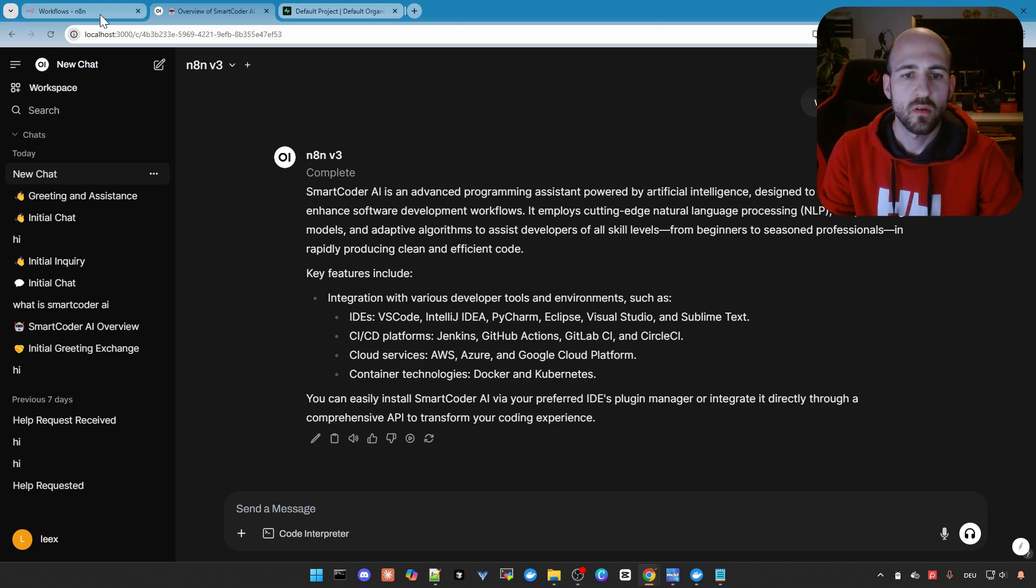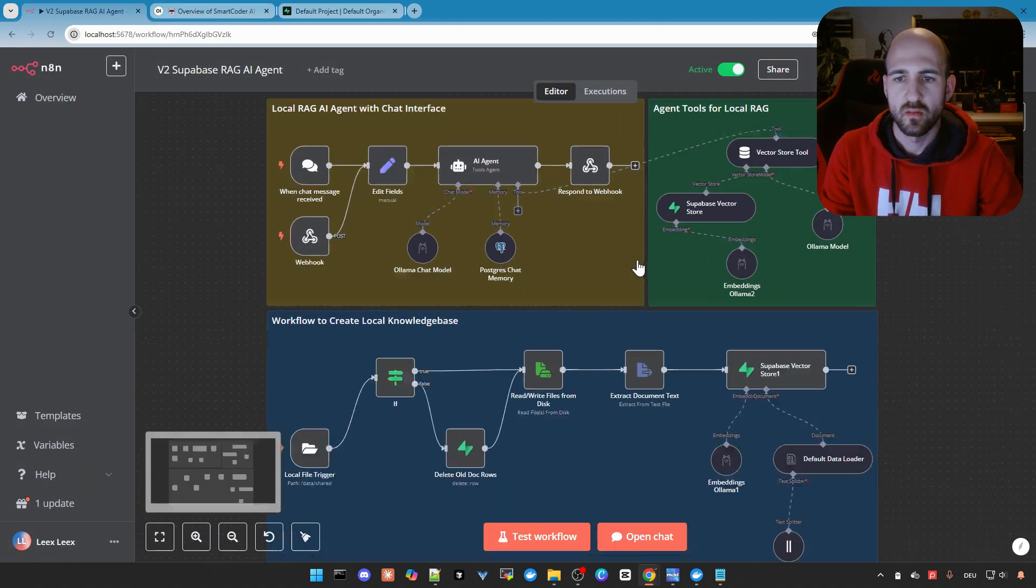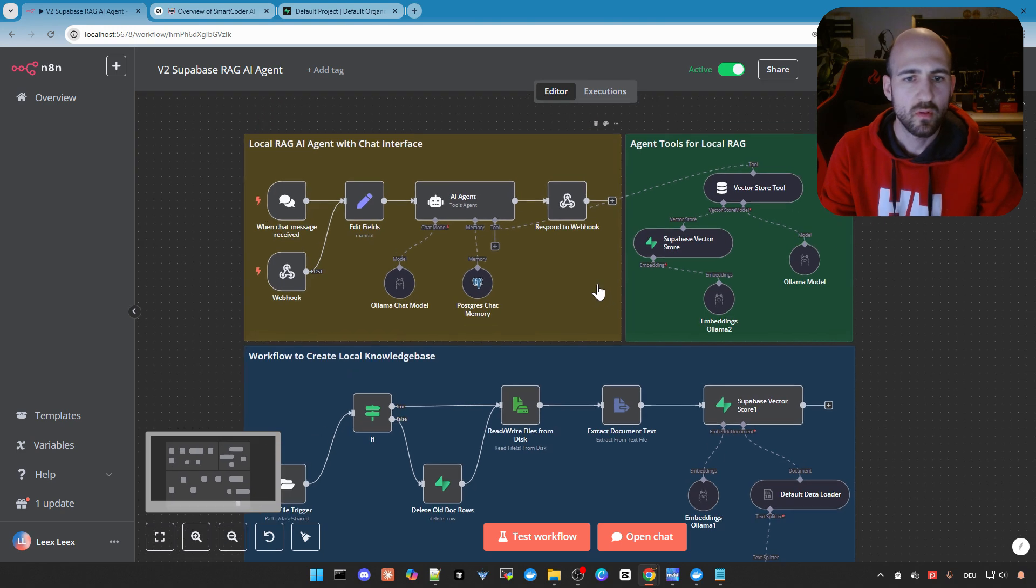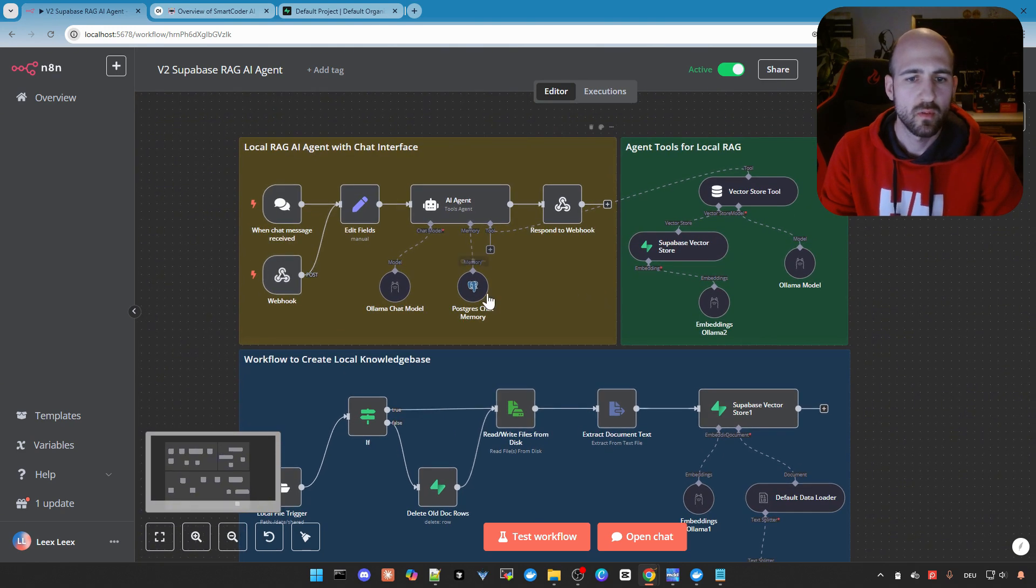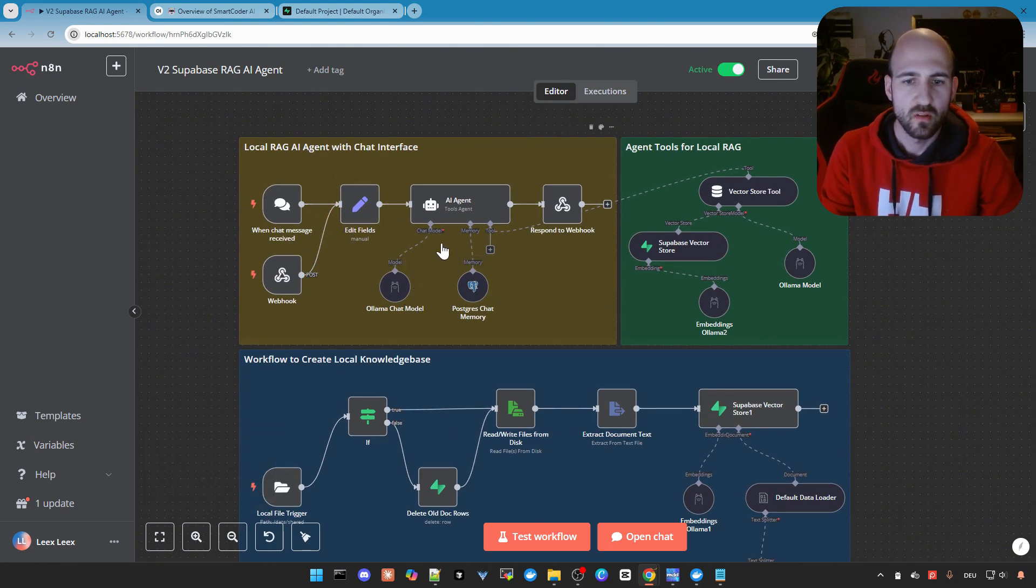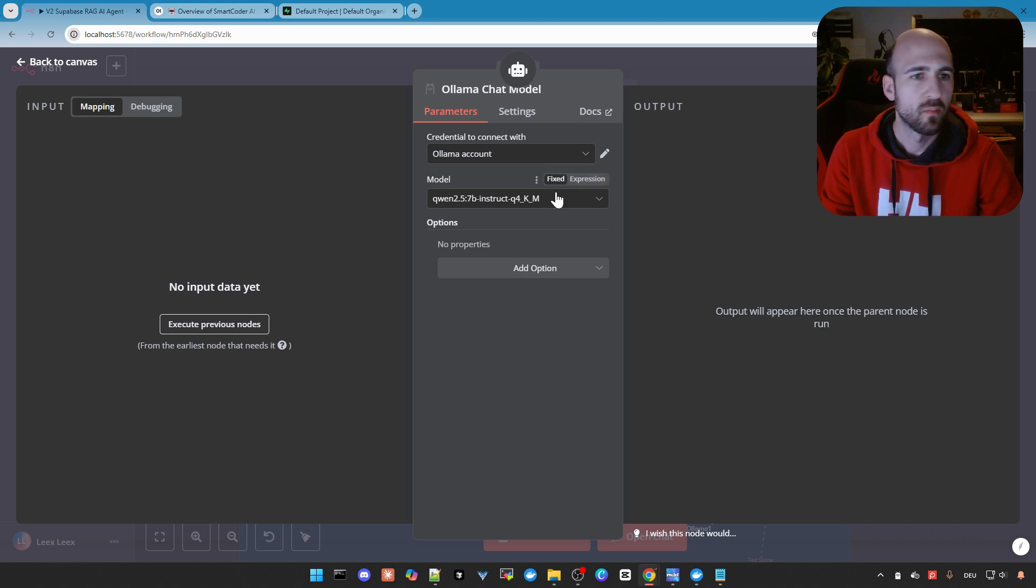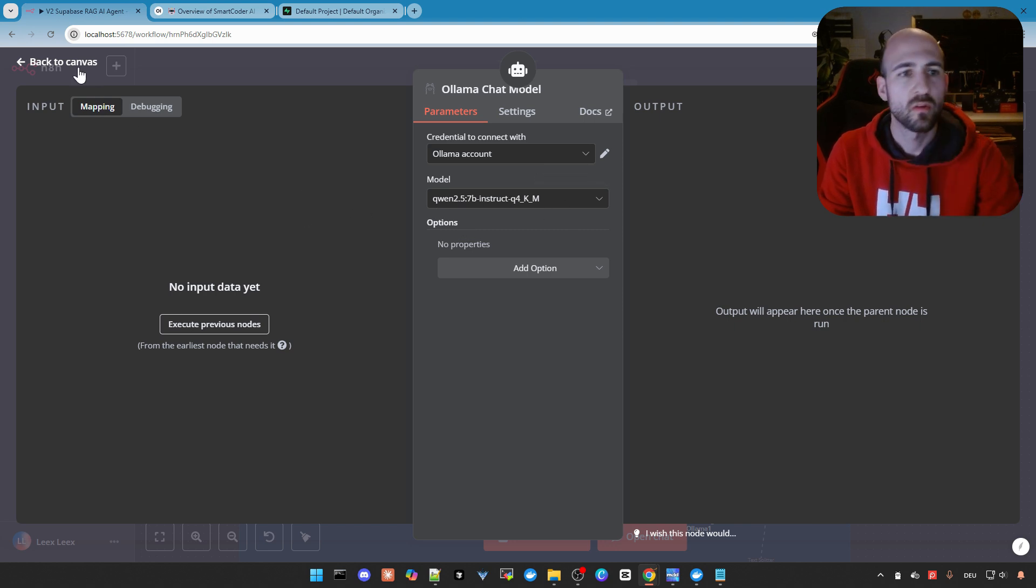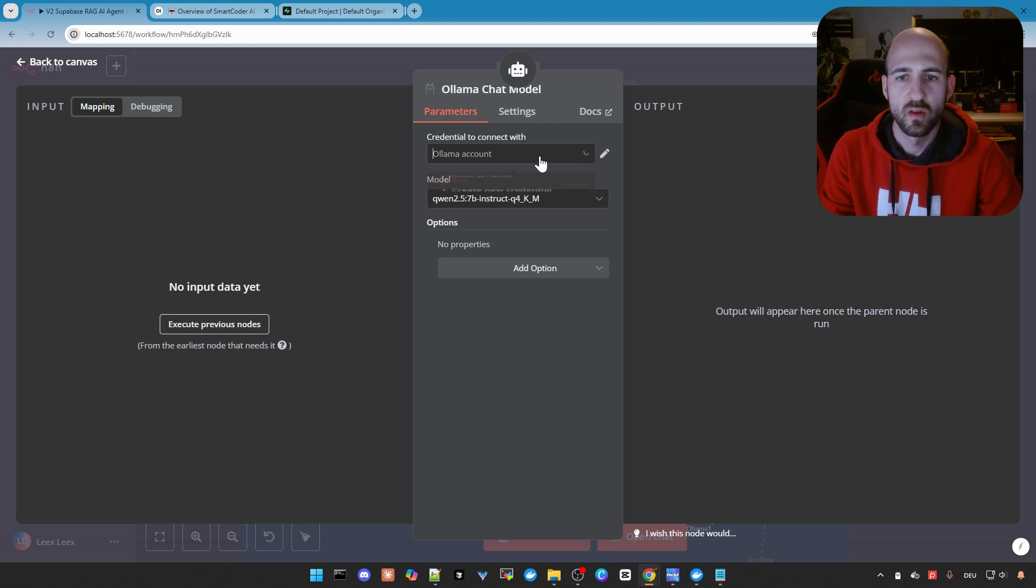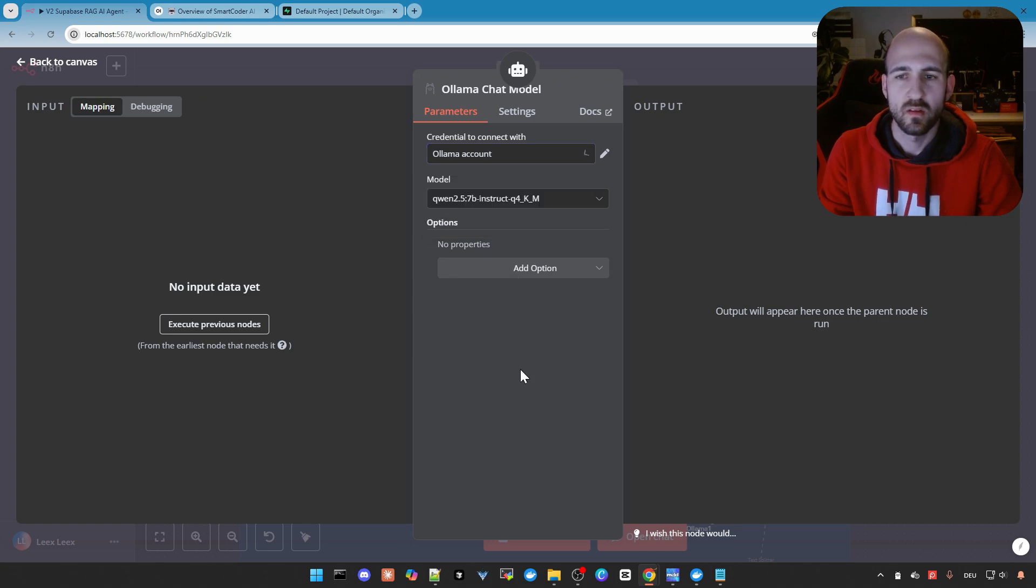So let's start with v2. And we are in the workflow. And what we need to do is configure the Olama chat model here as well. But it should be automatically from the first video configuration. So Olama should be fine. If not, create the Olama account, or just choose it if you configure it in the last video.